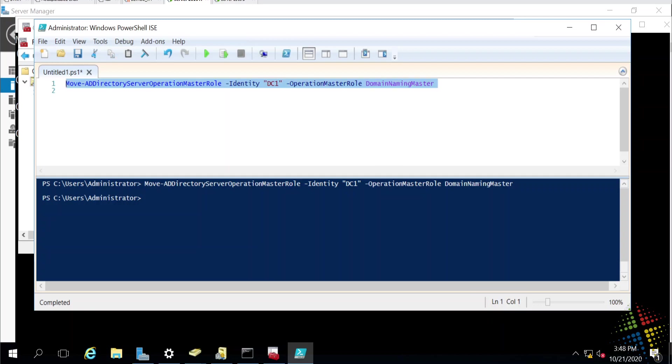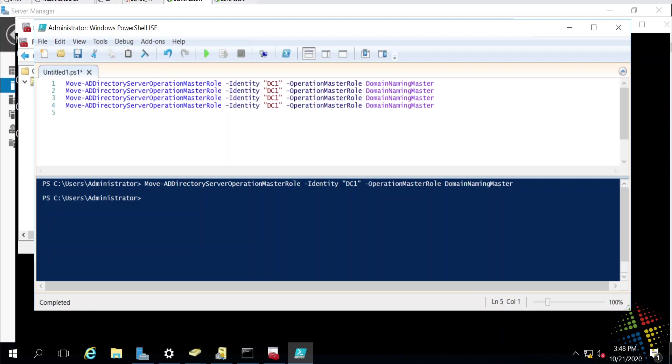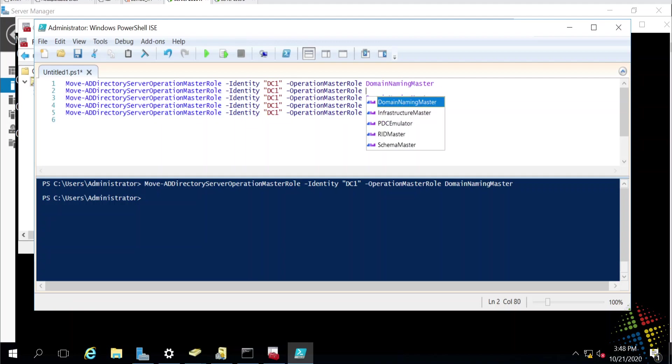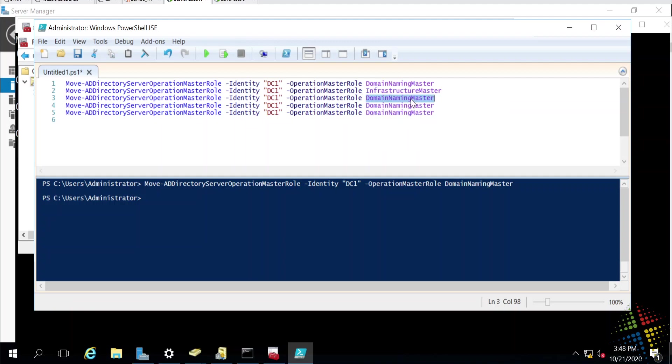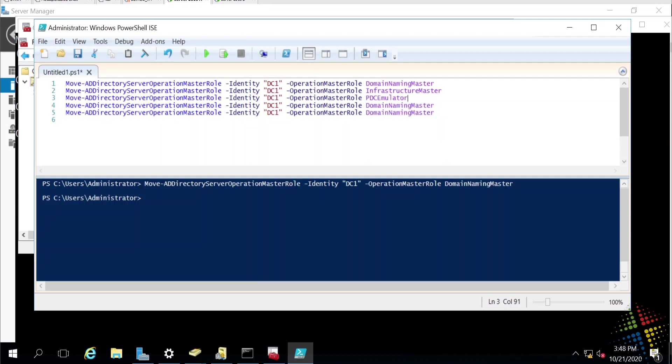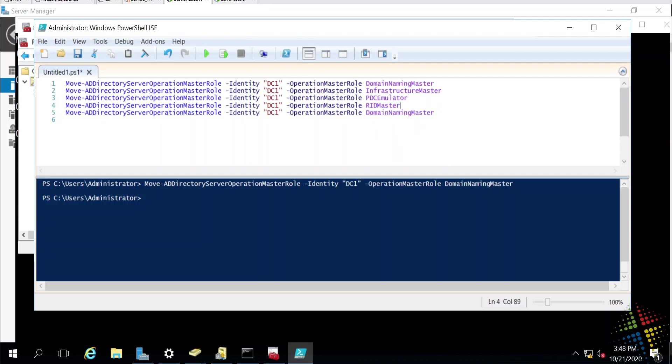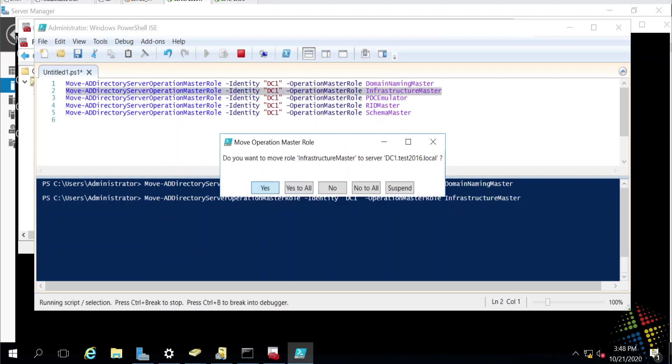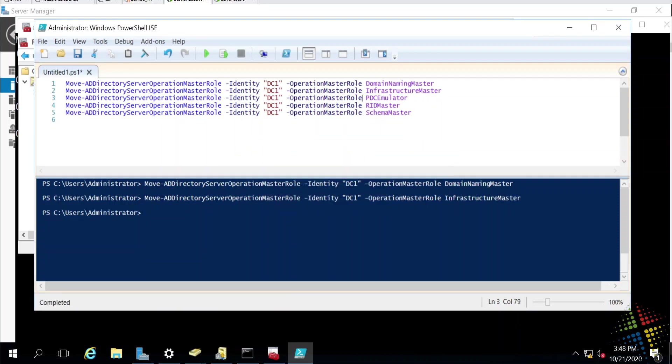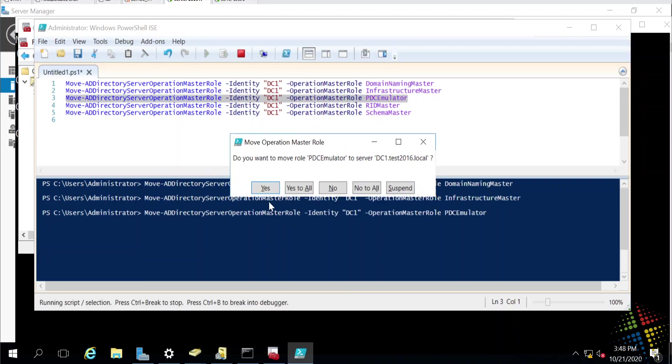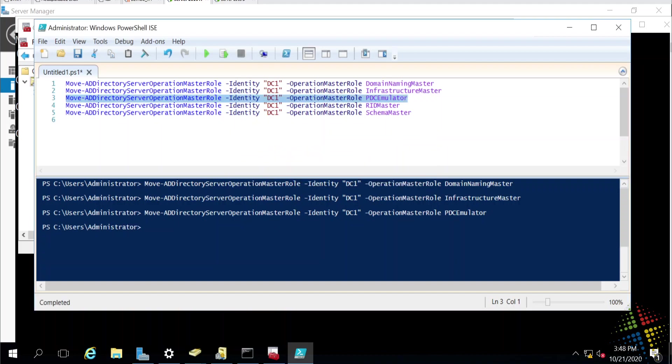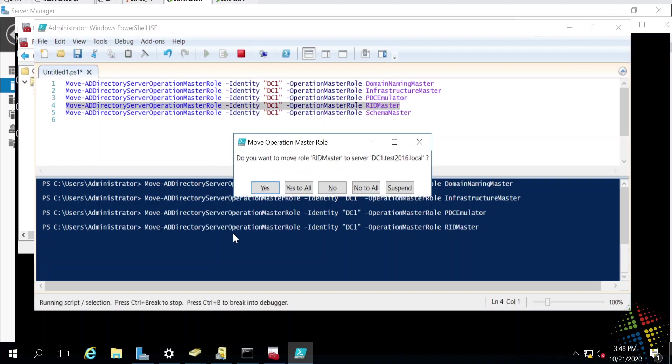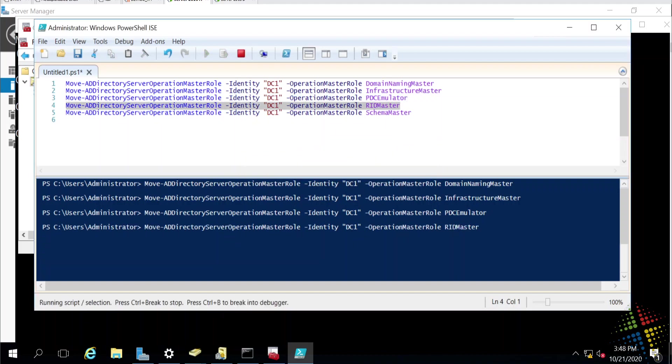With that being done, at this point, it is really simple to just simply change the domain naming master to something else. So, there's infrastructure master, PDC emulator, RID master, or the schema master. And then we can run these one at a time to move the roles back from DC2 onto DC1.